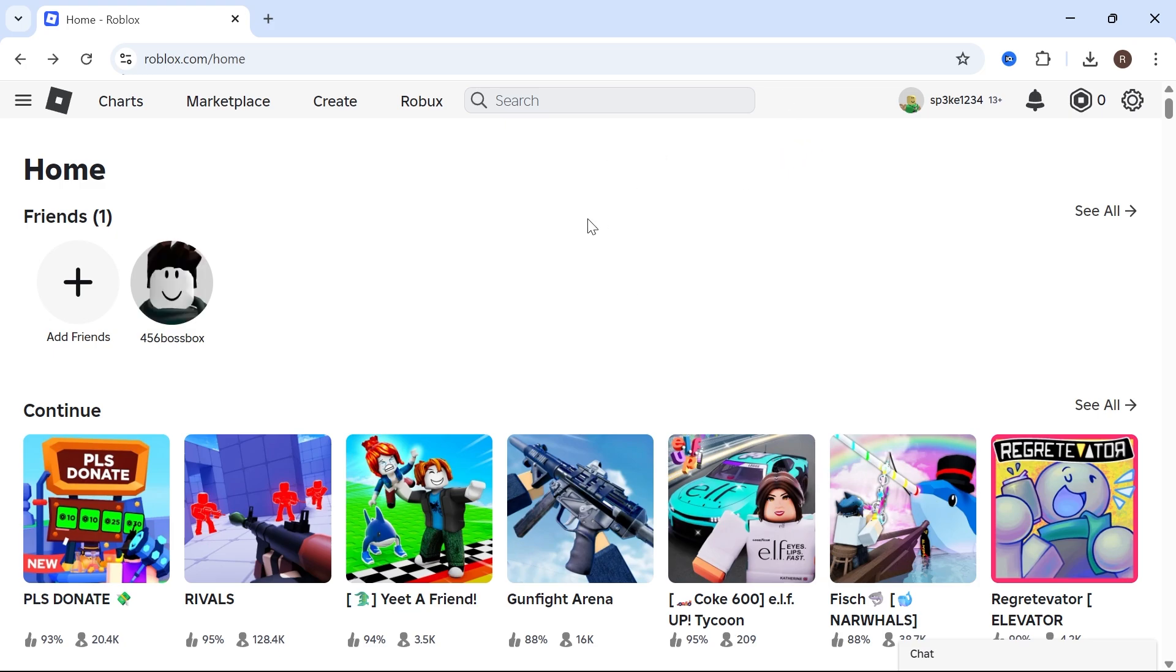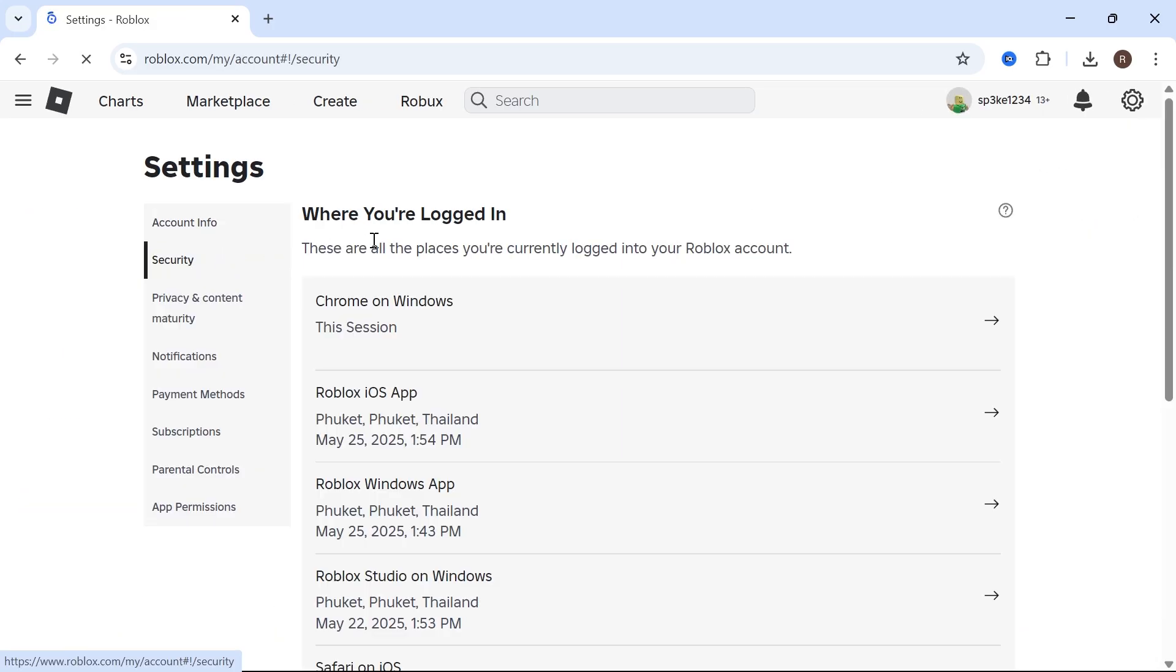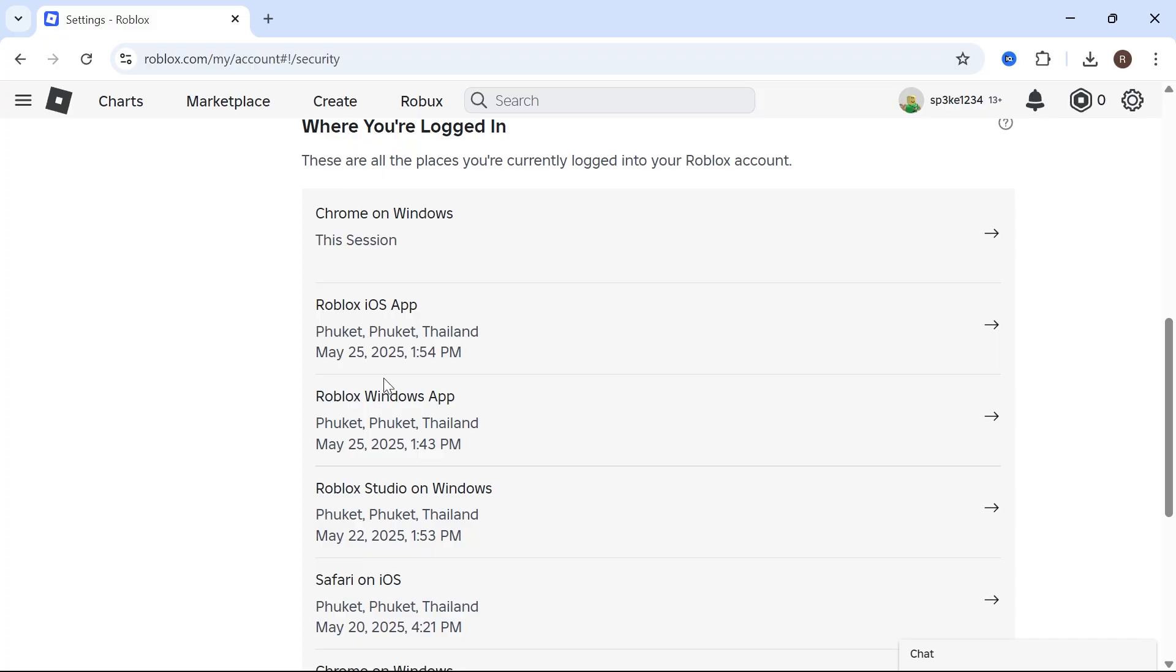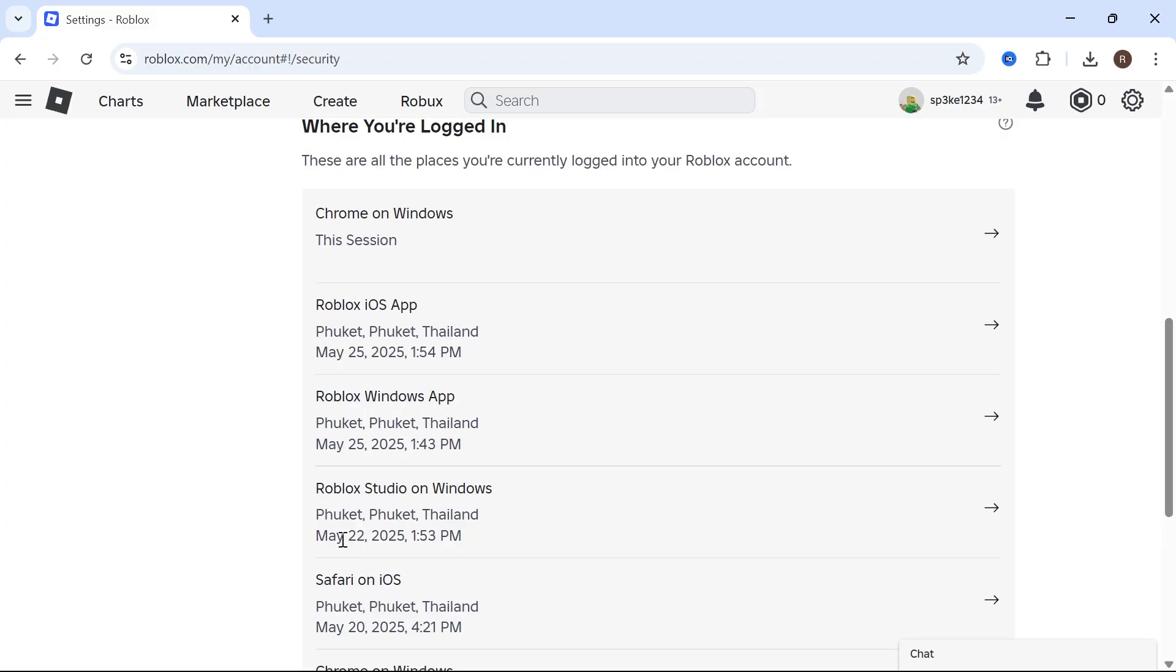Now to go and manage all of your different devices, you can click on the settings bar in the top right hand side. Click on settings. Click on security. Then if you scroll down, you'll be able to see all of the different sessions and devices that you're currently signed into.